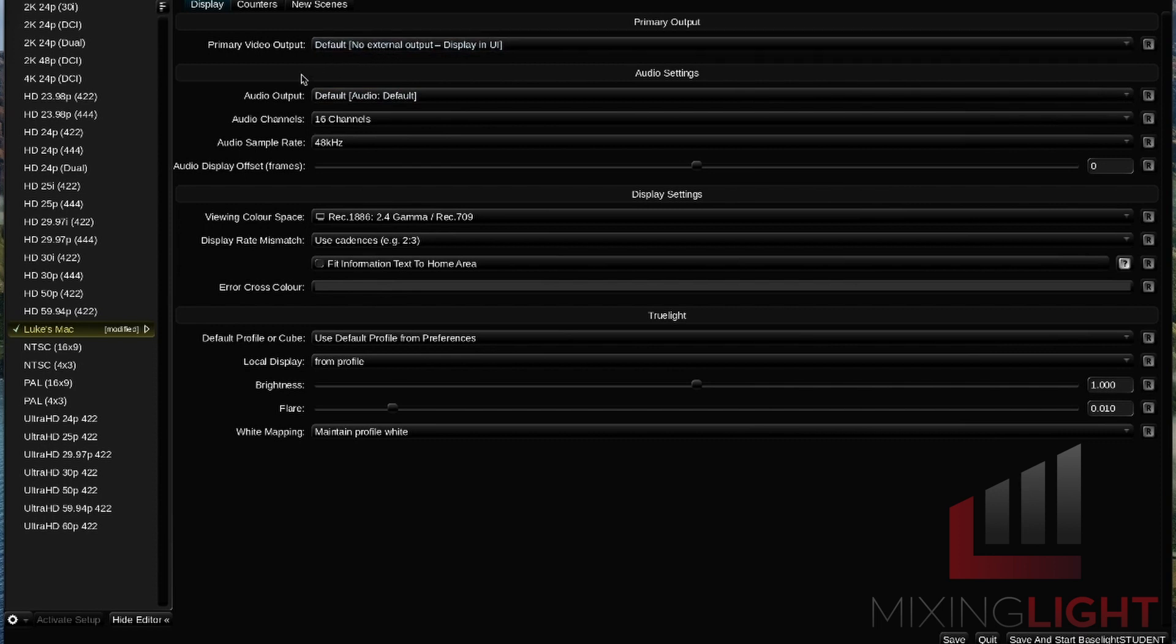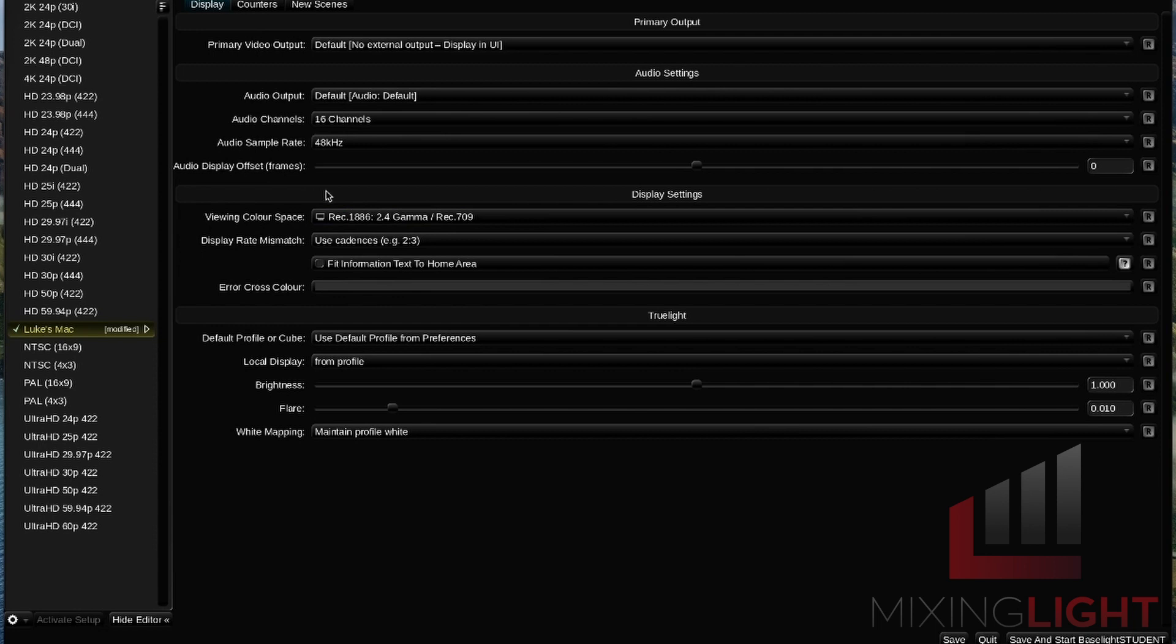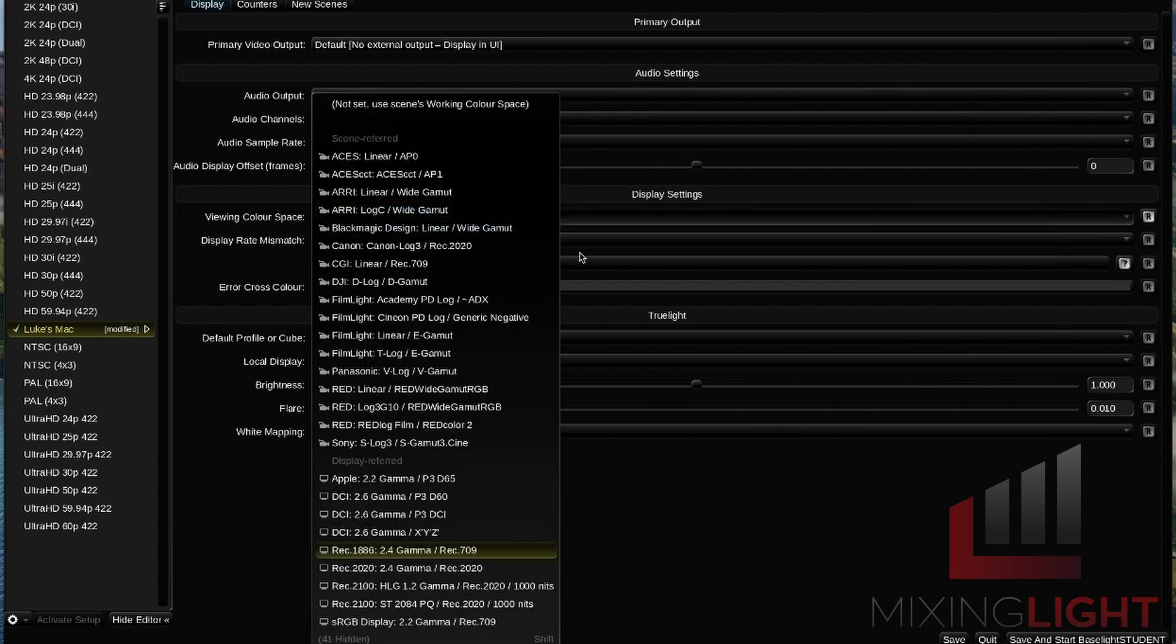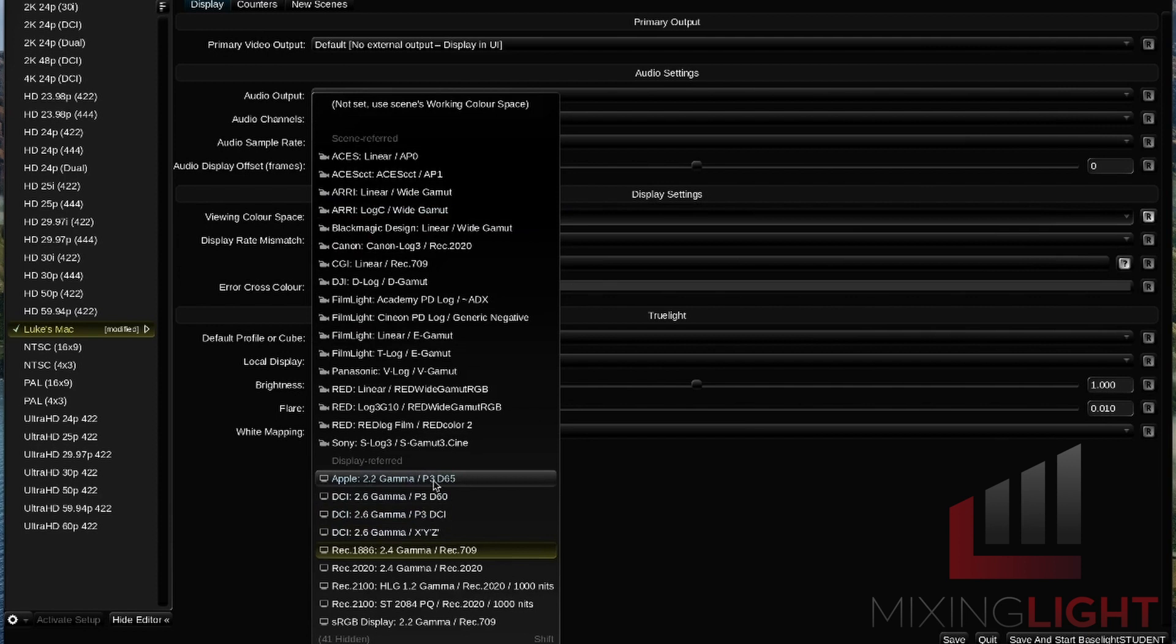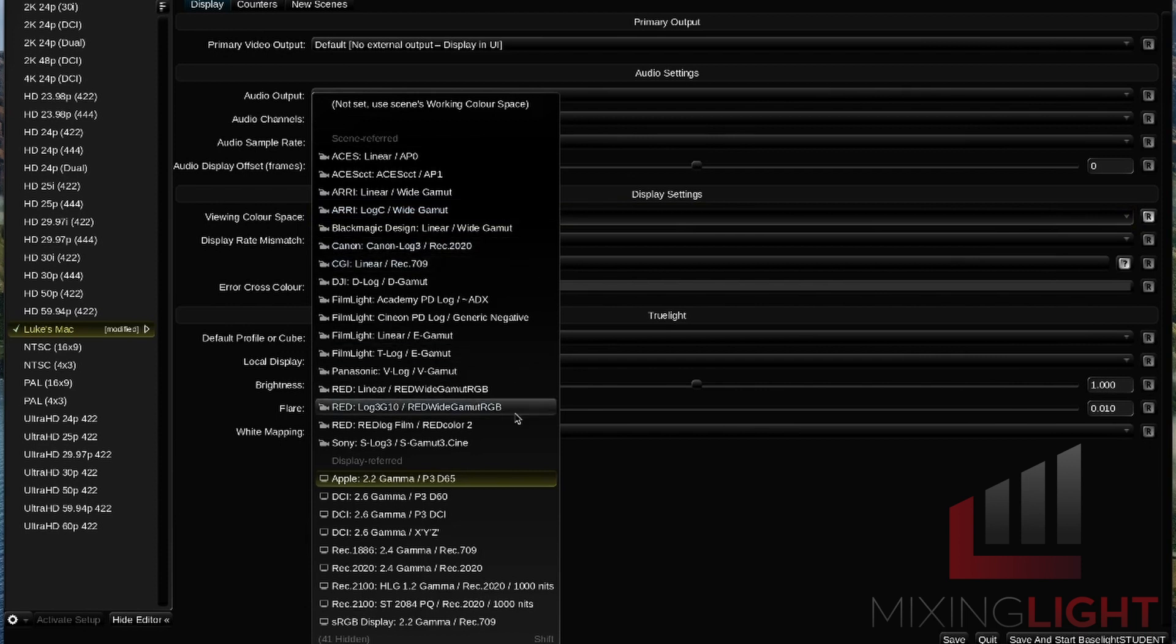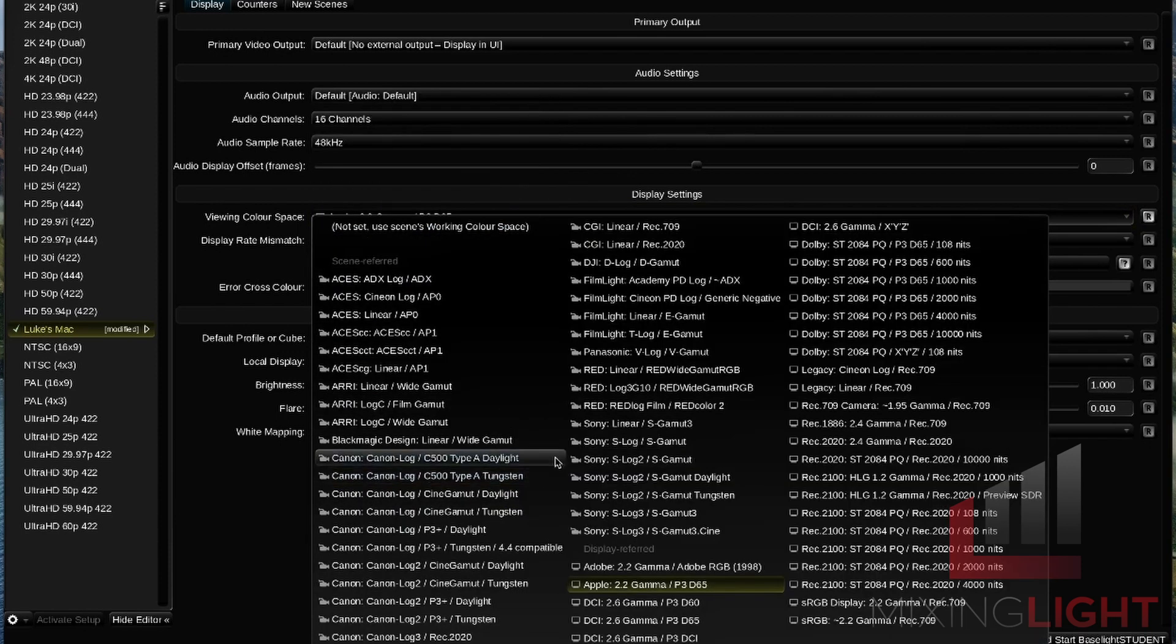We're going to ignore the audio settings and jump down to the display settings and have a look at our viewing color space. The viewing color space should be set to the color space of the display. The viewing color space is currently set to Rec. 709 2.4 Gamma. This would be correct if you had an external SDI display connected. But because I'm on a 2019 iMac, I'm going to hit this viewing color space drop down and select 2.2 Gamma P3 because this is a P3 screen. If you want to see slightly more options, you can hit Shift while you're in this drop down menu to see all of the available options.